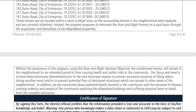These homes are not located within a slum or blight area, as the surrounding homes in the neighborhood were repaired and are currently inhabited. Instead, the program proposes to eliminate the slum and blight homes on a spot basis through the acquisition and demolition of the dilapidated properties. Without the assistance of this program using the Slum and Blight National Objective, the condemned homes will remain in the neighborhood for an extended period of time, causing health and safety risks. The focus is to have these structures demolished prior to the next hurricane season to prevent excessive flying debris and potential fires, which can spread to other areas of the neighborhood. In addition, there are concerns about health hazards from disease-carrying rodents and people exploring the dilapidated buildings and suffering physical harm or death from the unstable structures.